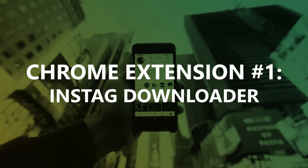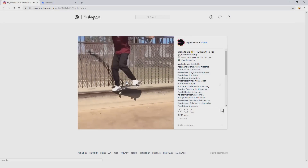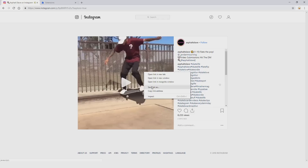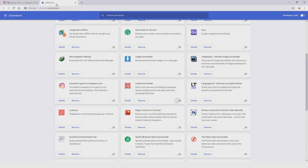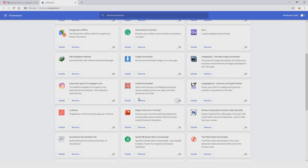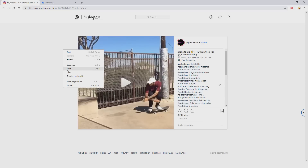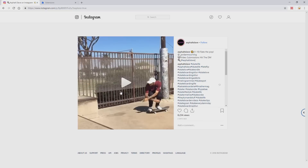I'll show you the first extension now. When I click on a video on Instagram I can play it, but if I right-click all I can do is save the link as — I cannot save the video itself. So we go to extensions: click the three dots, go to more tools, then choose extensions. The first extension I want to show you is Insta G Downloader. To enable it just press the toggle button, then go back to the Instagram video page and refresh it by hitting F5 or right-clicking and choosing reload.